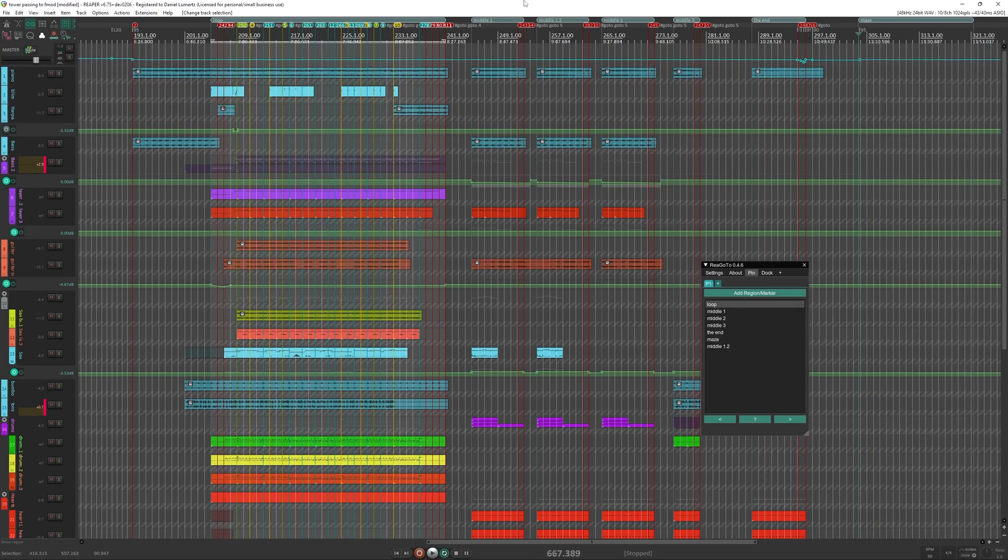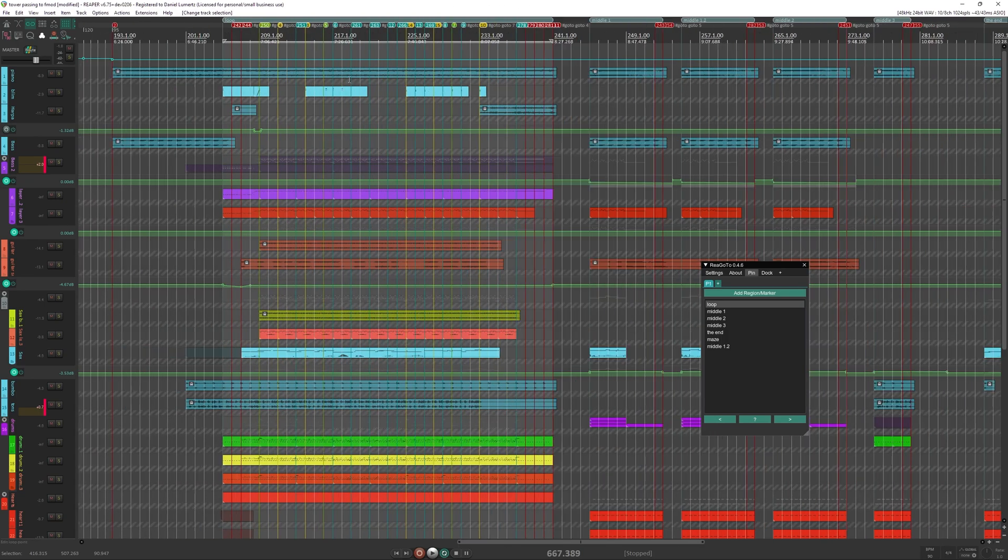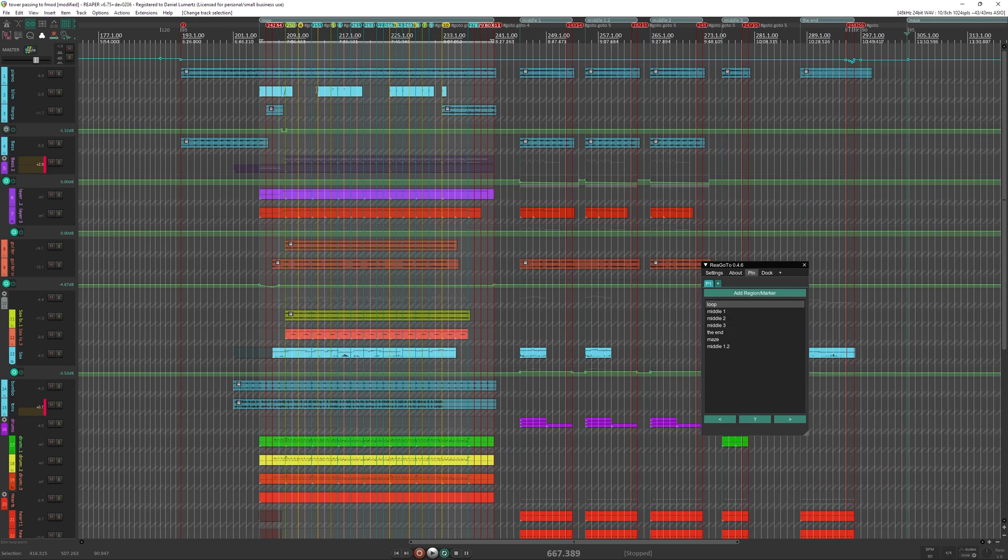So yeah, this script is really useful when you have like a loop and each bar or you have many sections that you can connect to another part of the music.